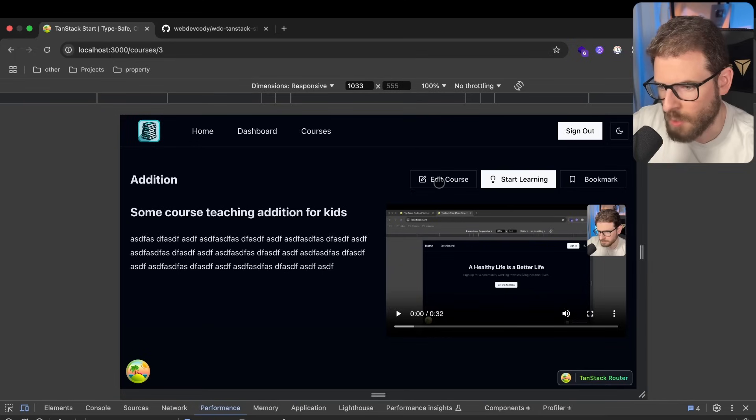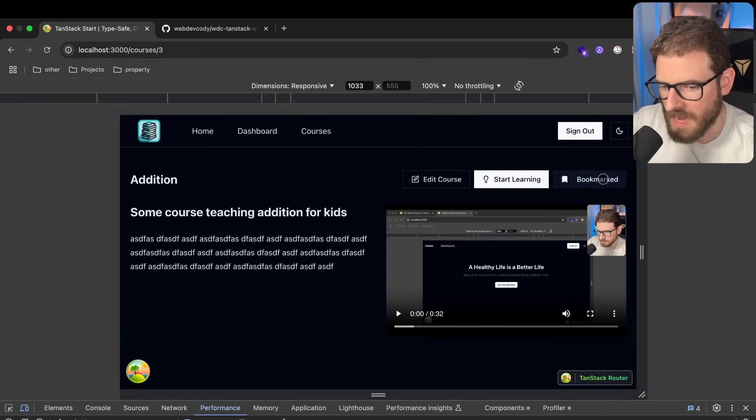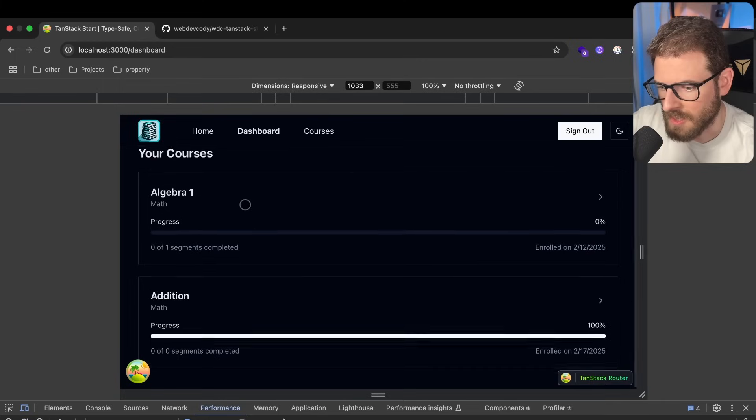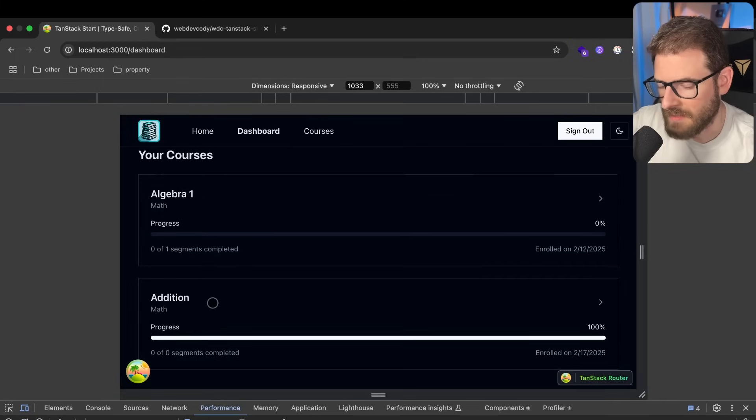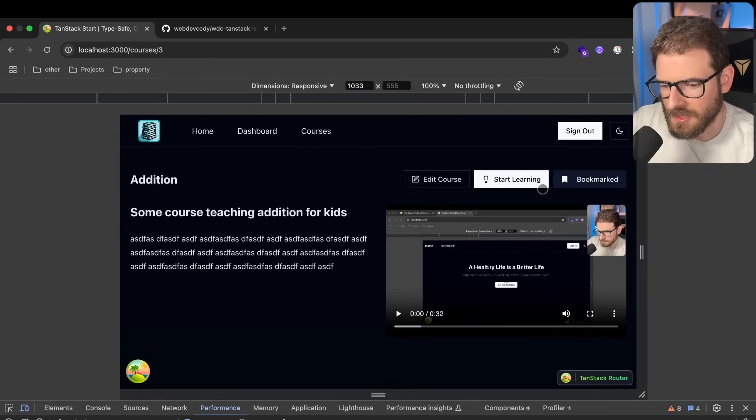But now that you have the course created, if you are a course admin, there's a certain amount of buttons that will show up. So, like, edit course. This will show up only if you are a course admin. And then you can also bookmark the course to have it show up in your dashboard. So over here we have addition that shows up. Then we can click it to go back.